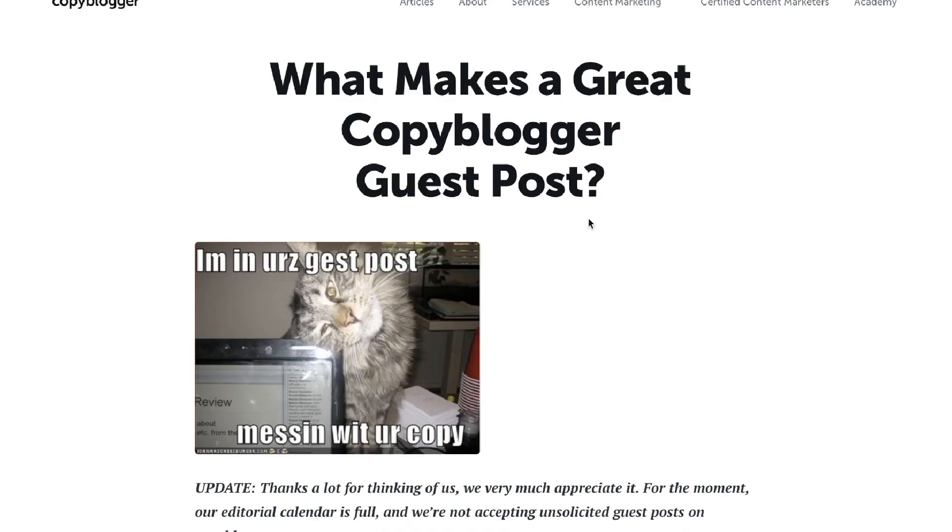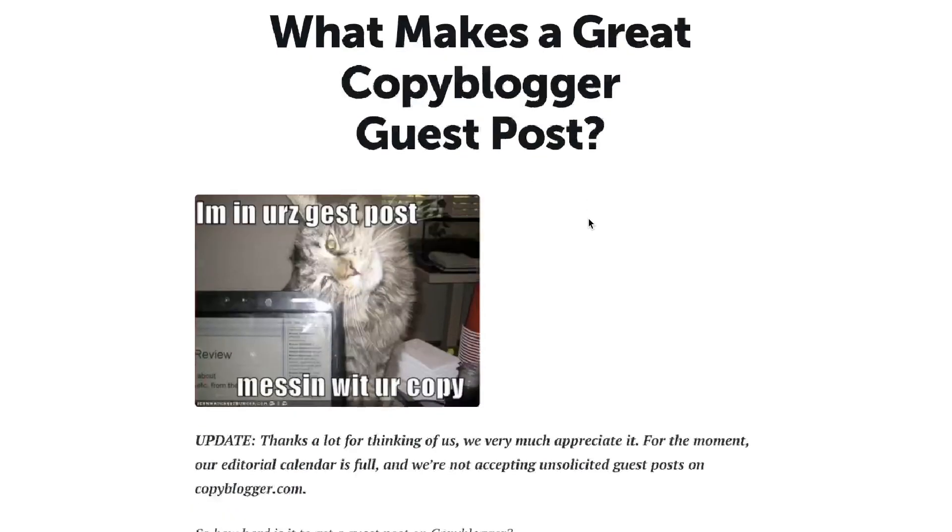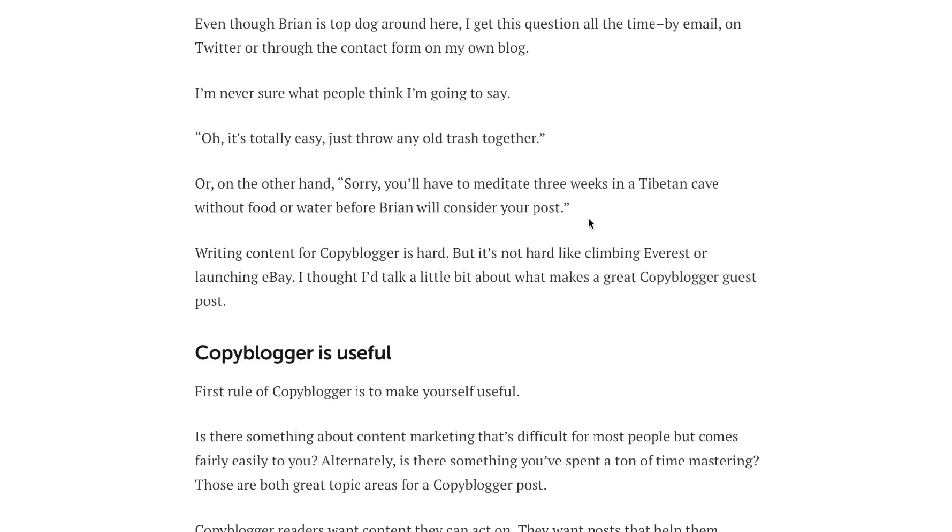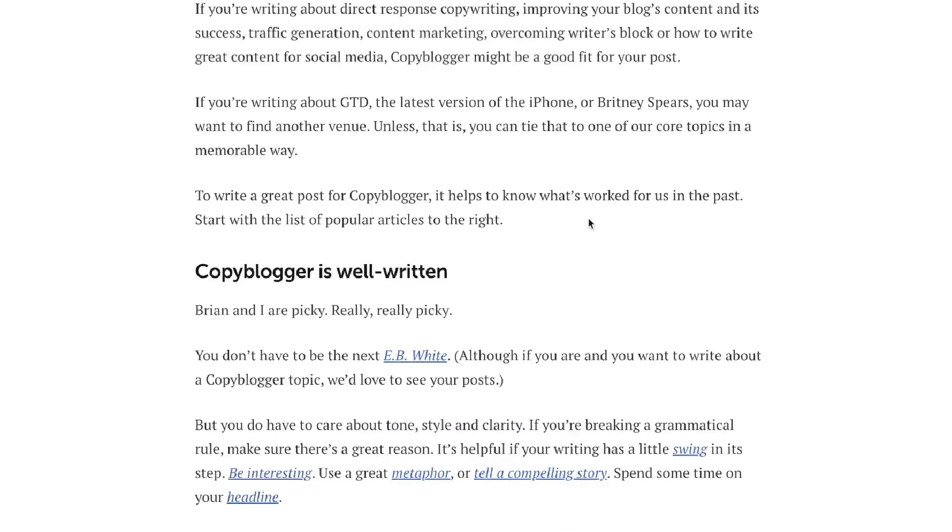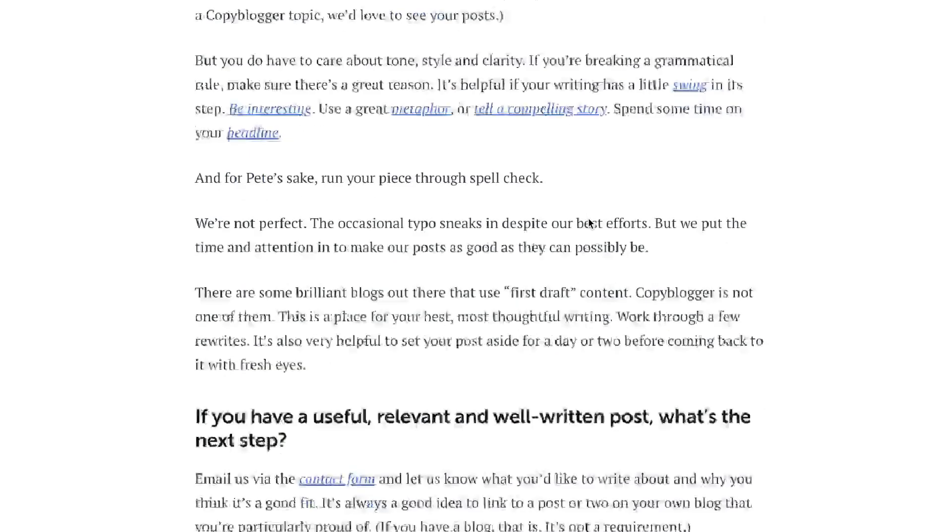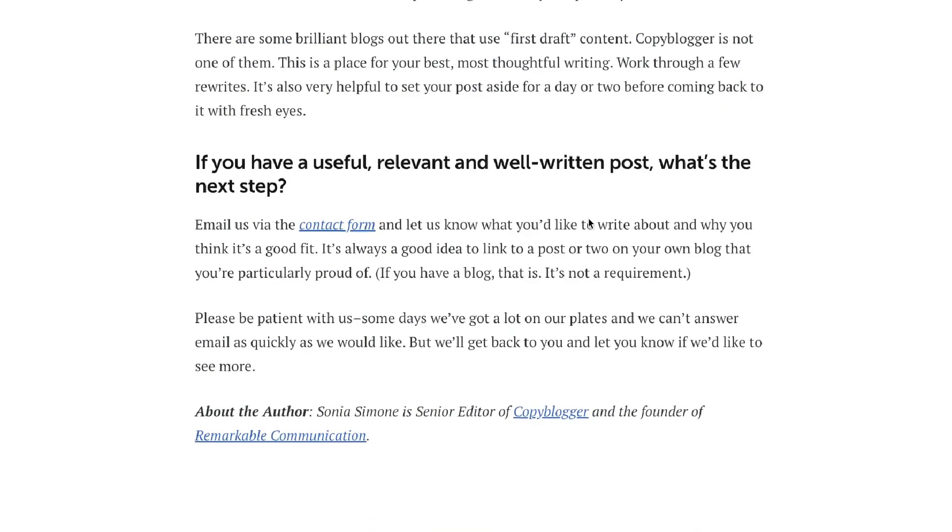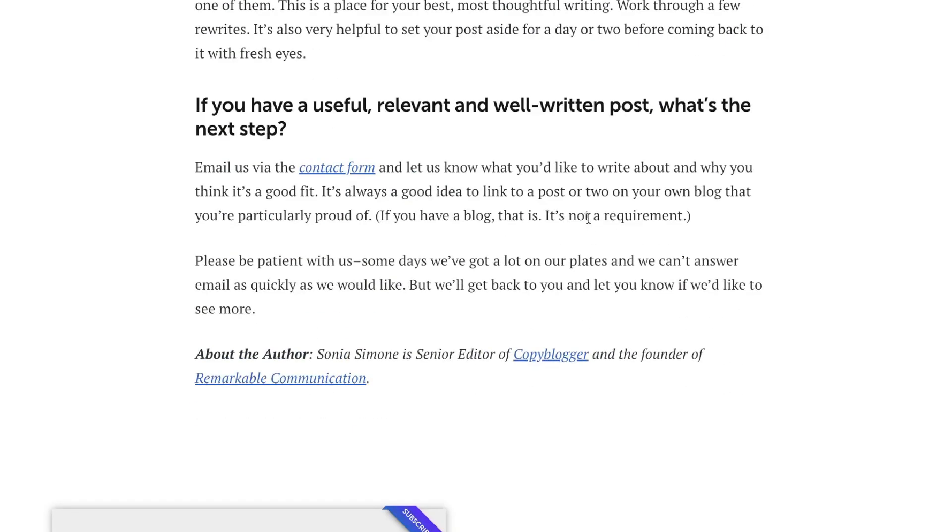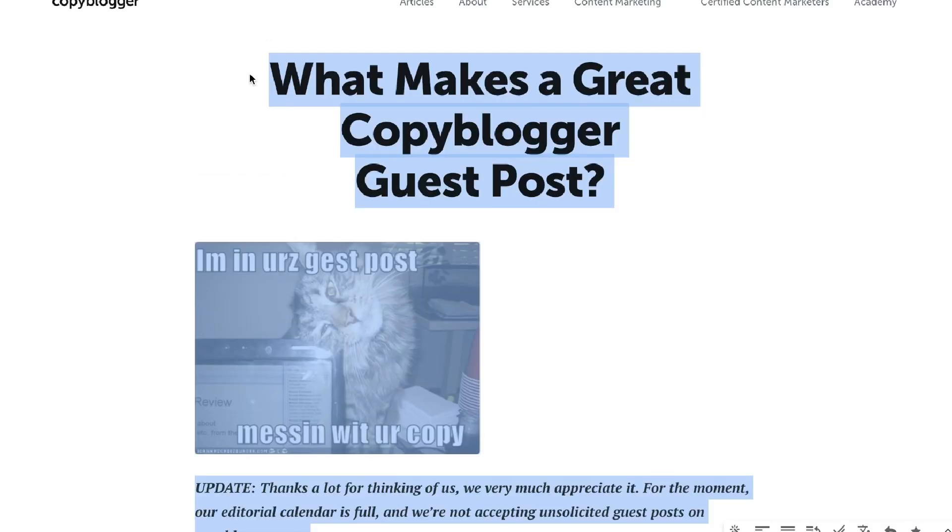So now that we have a list of websites that we know is relevant and allow guest posting within our niche, it's time for us to submit a request for a guest post. Now, depending on the website, you may have to submit the whole article or you may just need to submit an outline for that article.